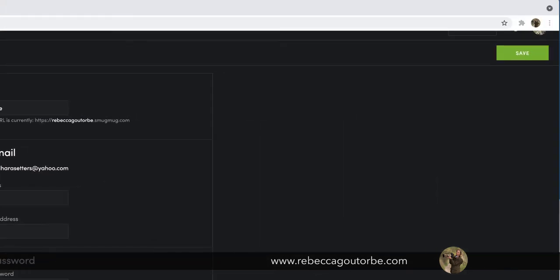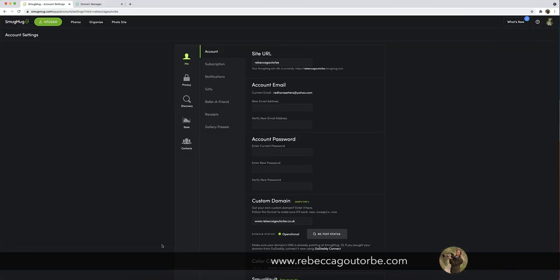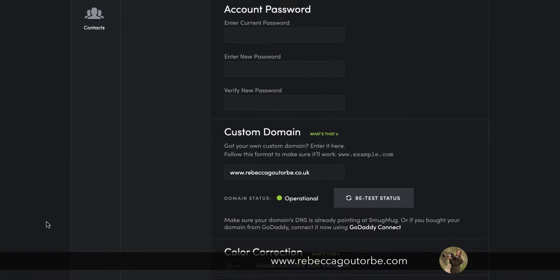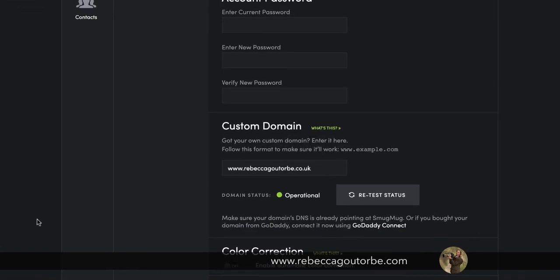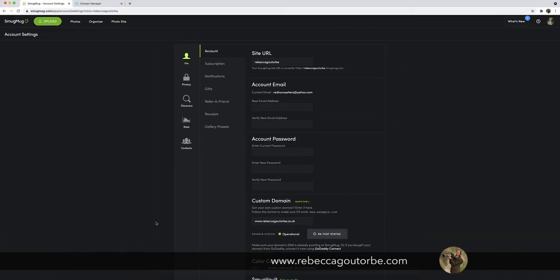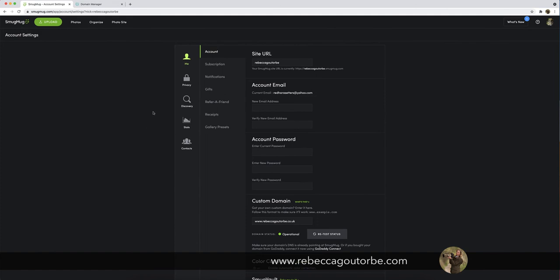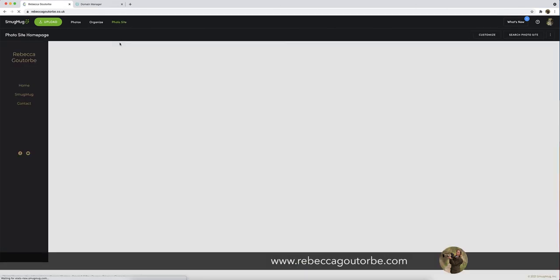And then you're going to click Save in the top right corner on your account. And once the domain name is working, it will take about 24 hours, it will be operational like that.